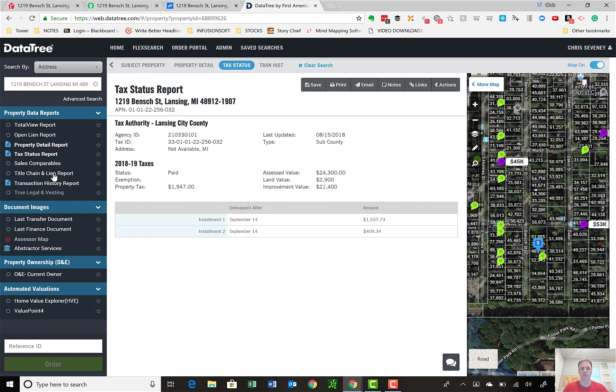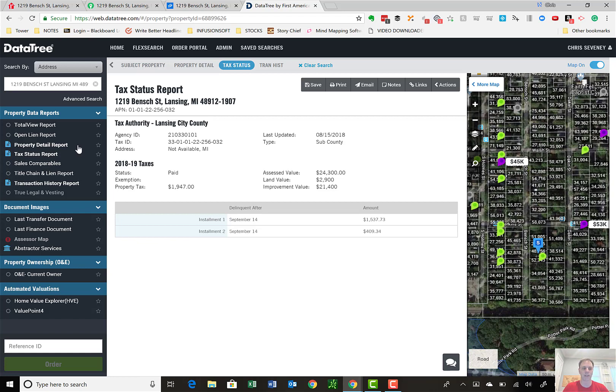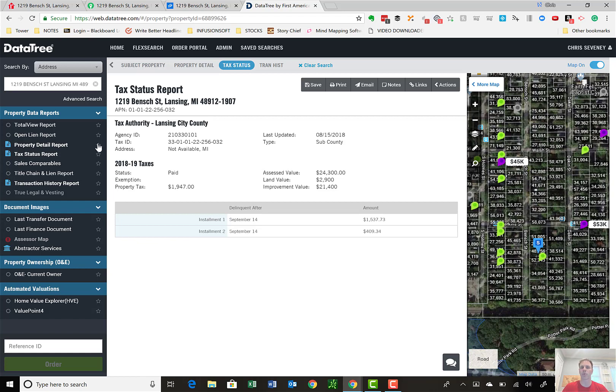Other reports you can run. You can run a title chain and lien report on here. You can run sales comps for sales in the area. So all these greens, it would basically run a CMA for all these greens that are in the area. And I think the sales report might be five bucks or even less. I can run open lien reports. Total review report combines a lot of these. So on DataTree, they give samples of what some of these reports look like where you could go and take a look at it.